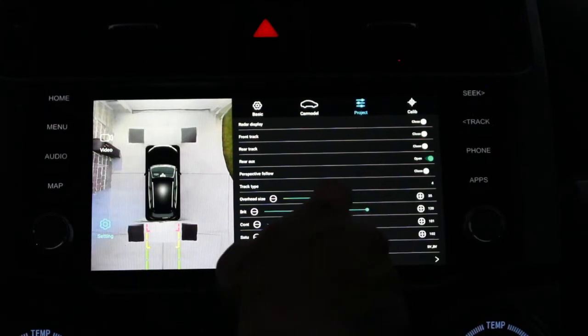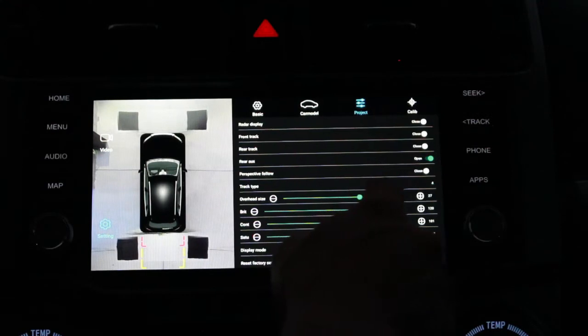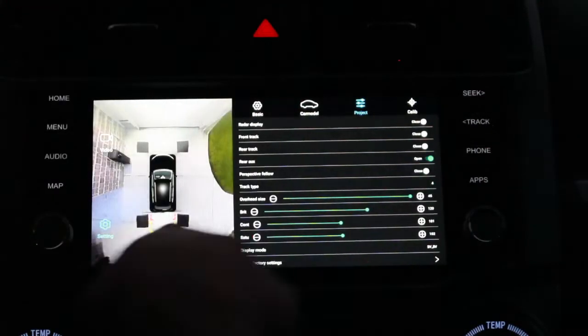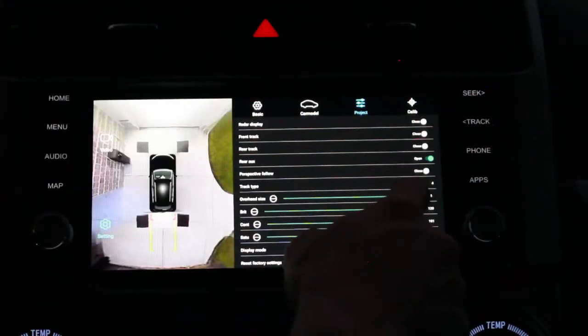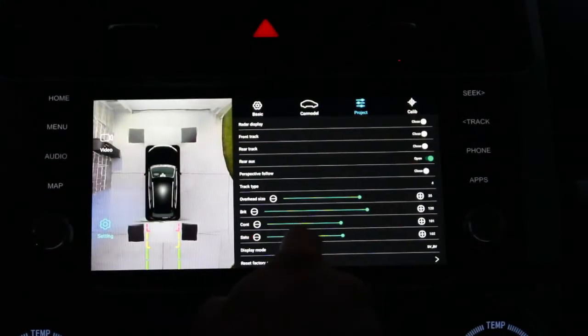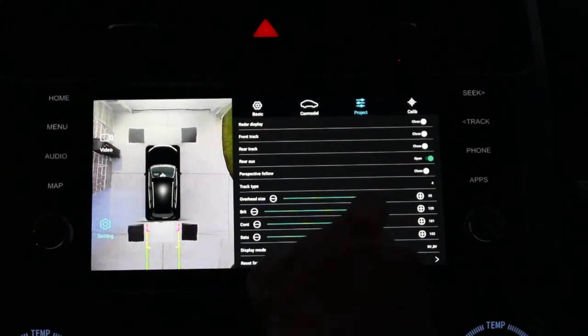Overhead size is how much you are zoomed in on your car. You could go all the way out and have a big picture, or zoom all the way in for a really tight picture of what's around your car. I like it to be somewhere just right — around the 35 mark, but that's up to you and your preference.